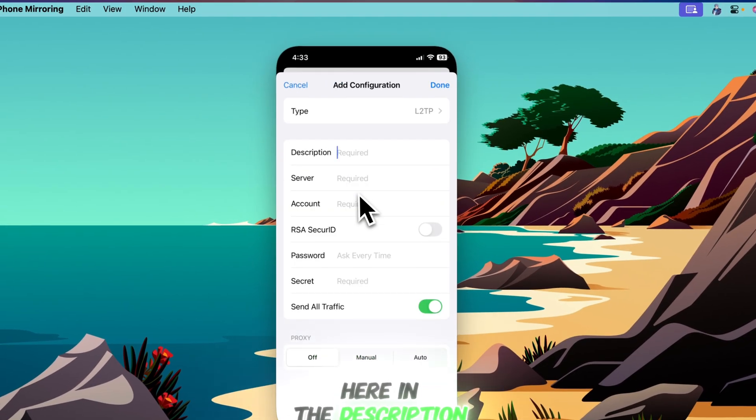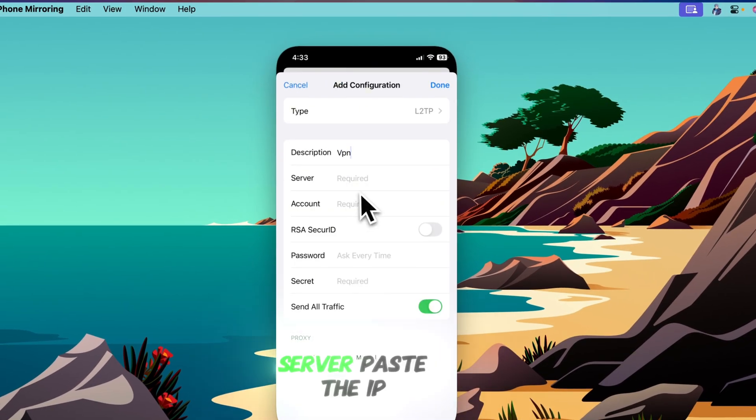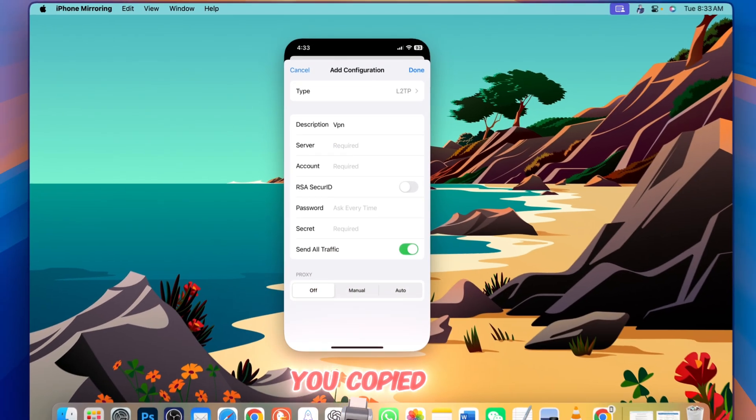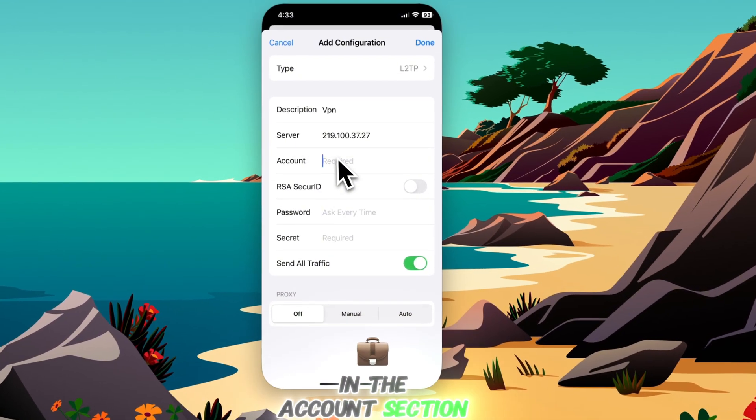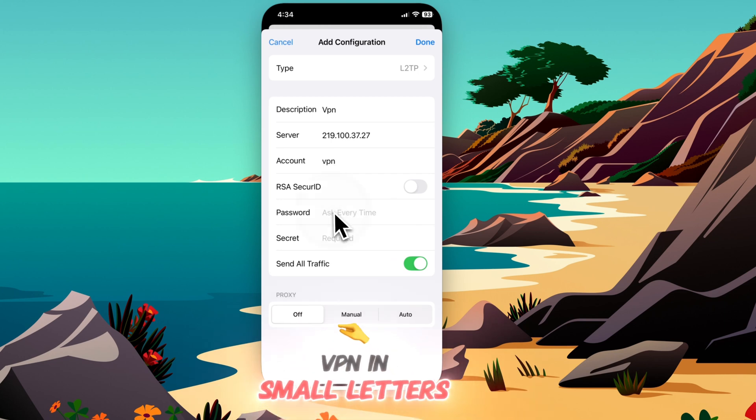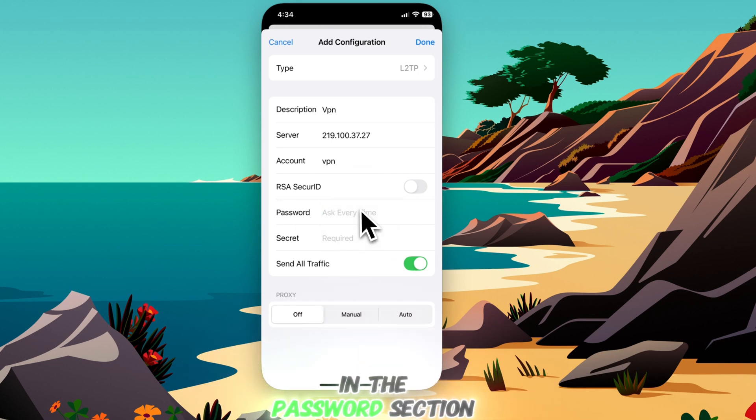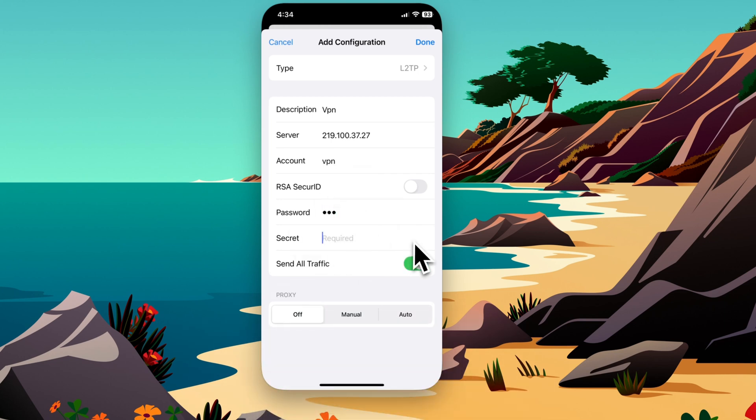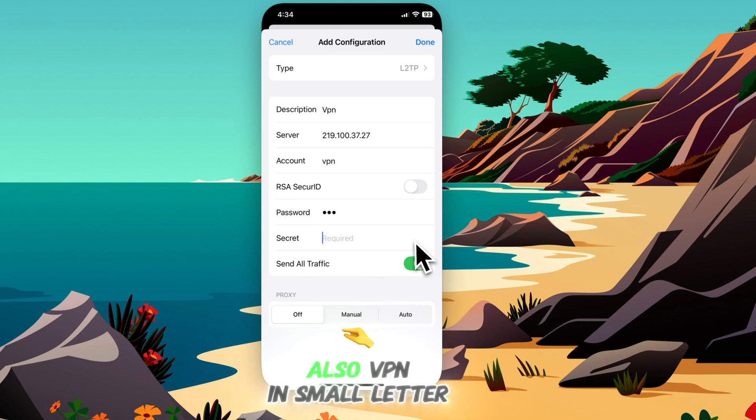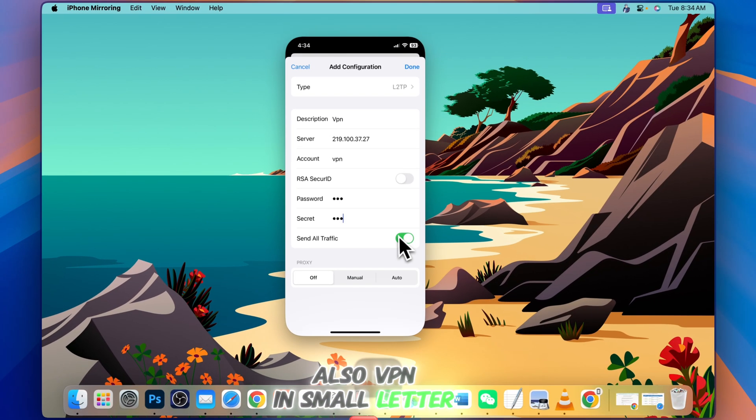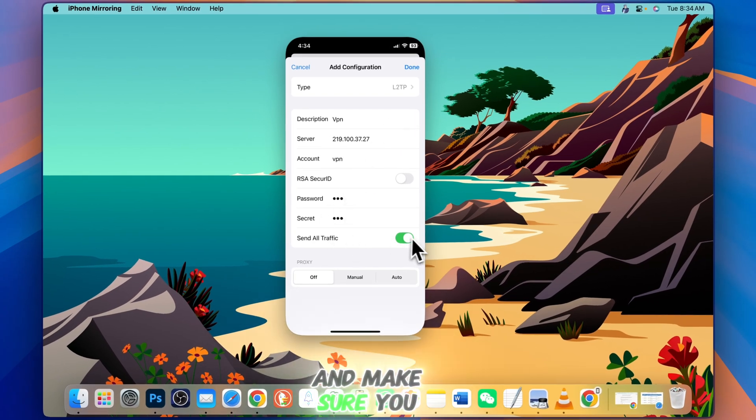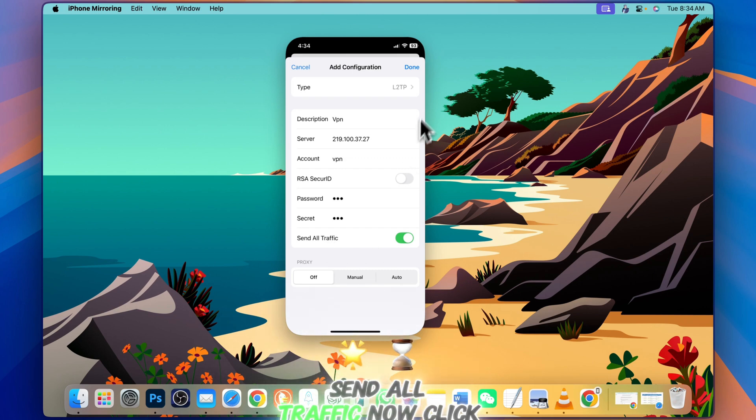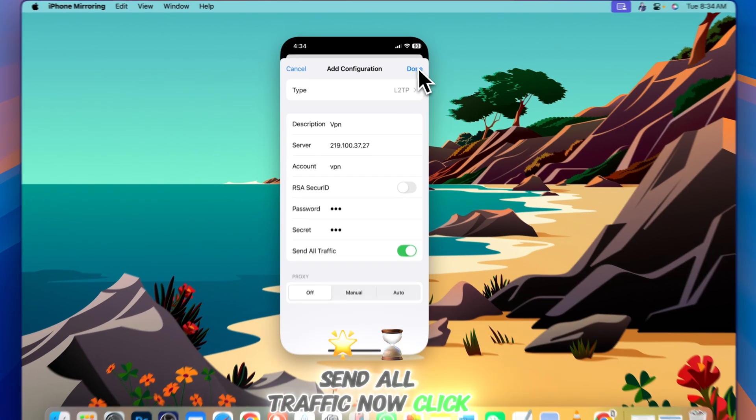In the description, type VPN server. Paste the IP you copied. In the account section, type vpn in lowercase. In the password section, type vpn in lowercase, and in secret also vpn in lowercase. Make sure you turn on the Send all traffic toggle. Now click done.